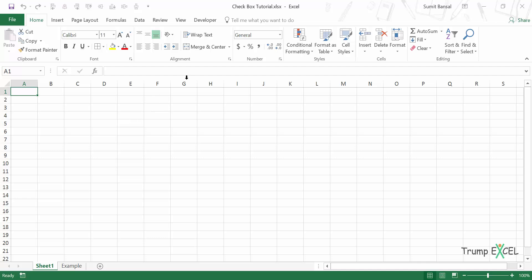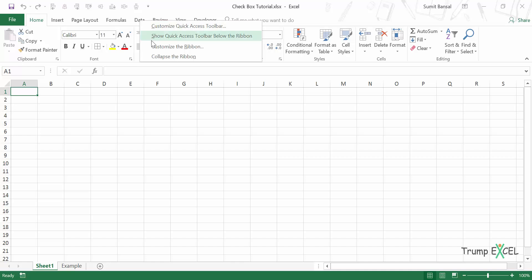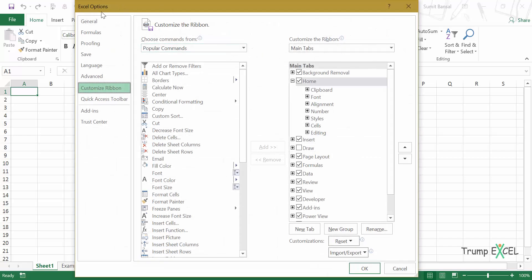To insert a checkbox, you need to have the Developer tab in your Excel. If you do not see this tab, right-click on any of the existing tabs, go to Customize the Ribbon, and in Excel Options find the Developer option. Click on it, click Add, and then click OK.